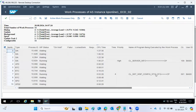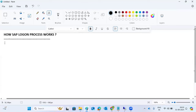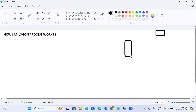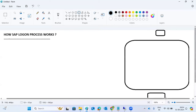There are two requests in progress — you can see the work process running status. One is the dialog work process and the second is BTC, which means a background job is running. As a consultant we should know how the logon procedure works. SAP is a three-tier architecture.